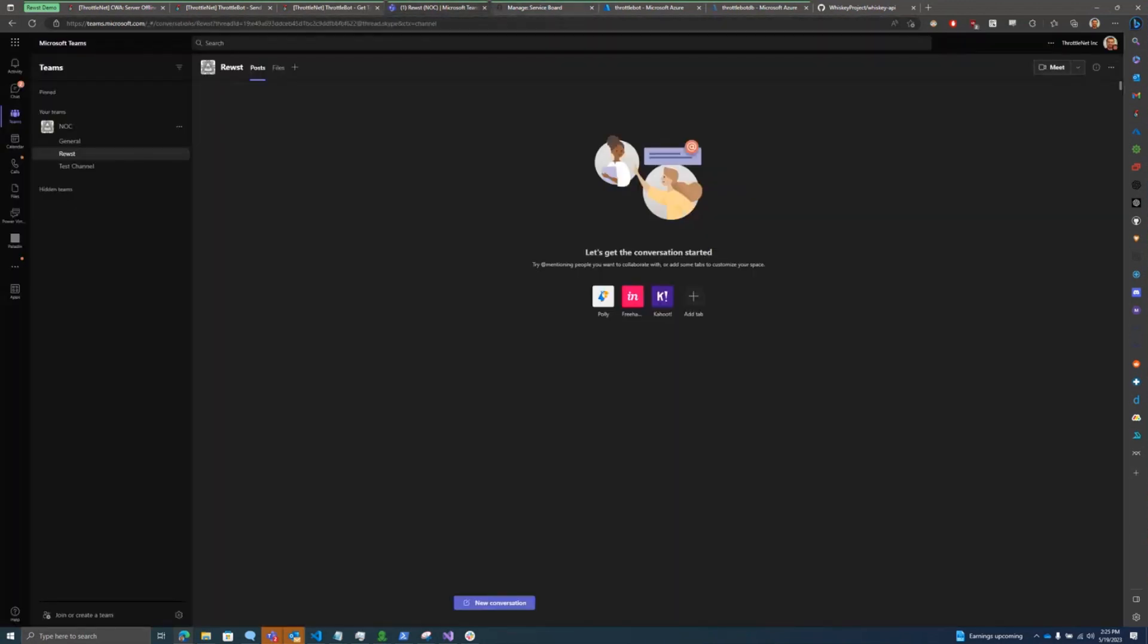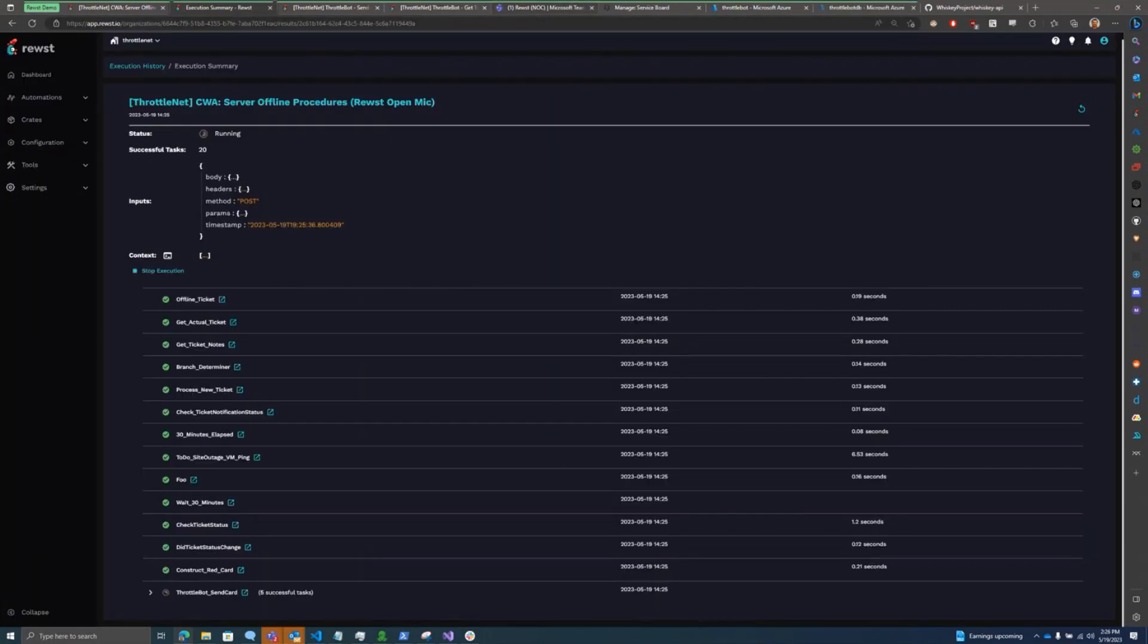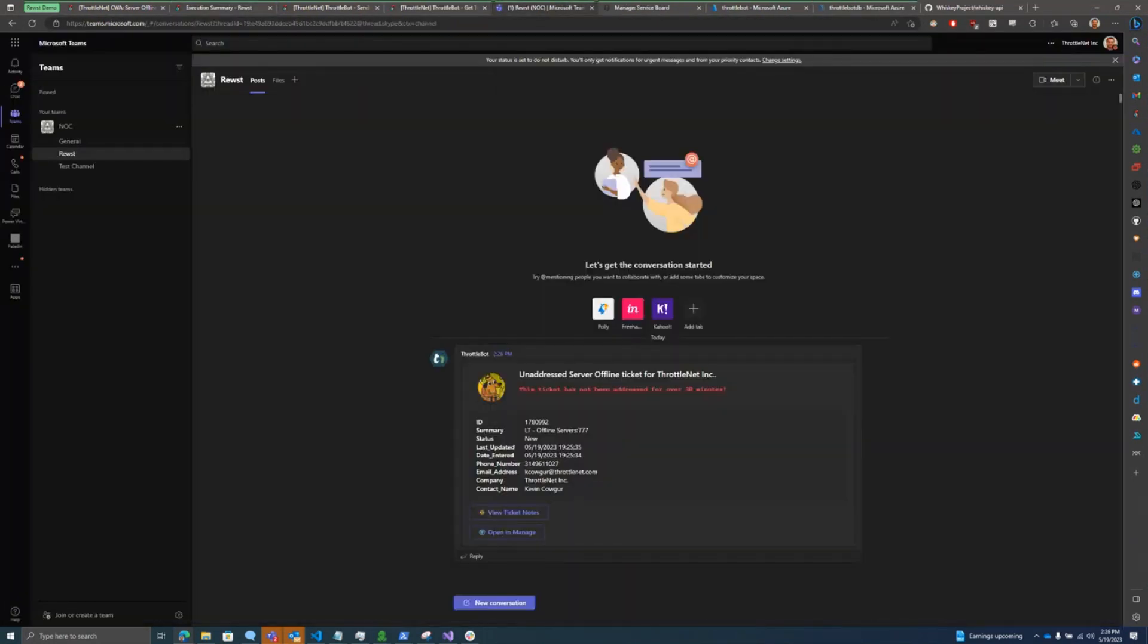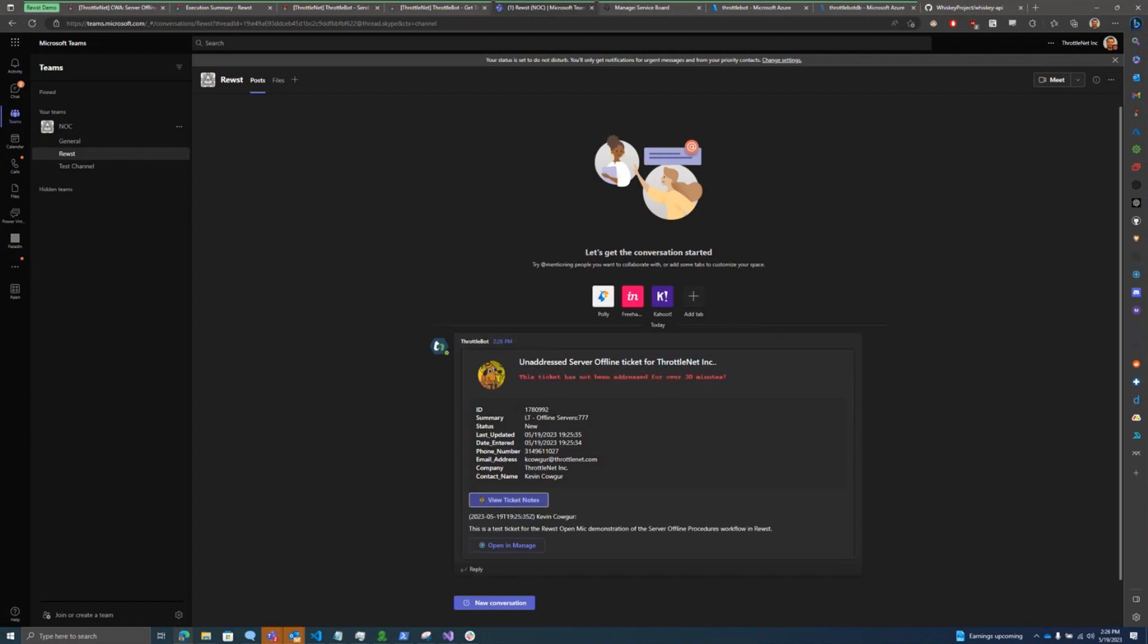So it should show up here in just a brief moment. And there's the adaptive card that gets posted in Teams. And we can see in this adaptive card, I got this red text here indicating that a ticket hasn't been addressed for over 30 minutes. We can also click this button to see the actual ticket notes from Manage, and then we also have a button here to open the ticket directly in Manage.